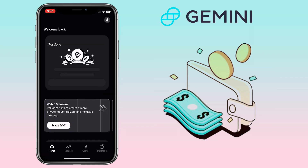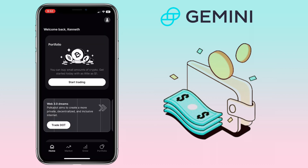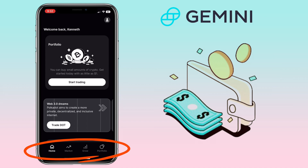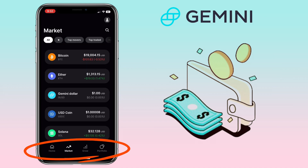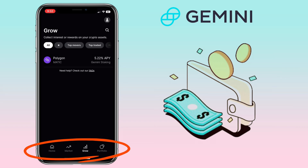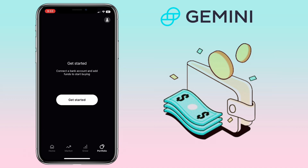Here's how the Gemini app looks — it's a bit messy and not very user-friendly in terms of account navigation. At the bottom you'll see Home, Market, Grow, and Portfolio. To deposit crypto or fiat on your account, go to your Portfolio.